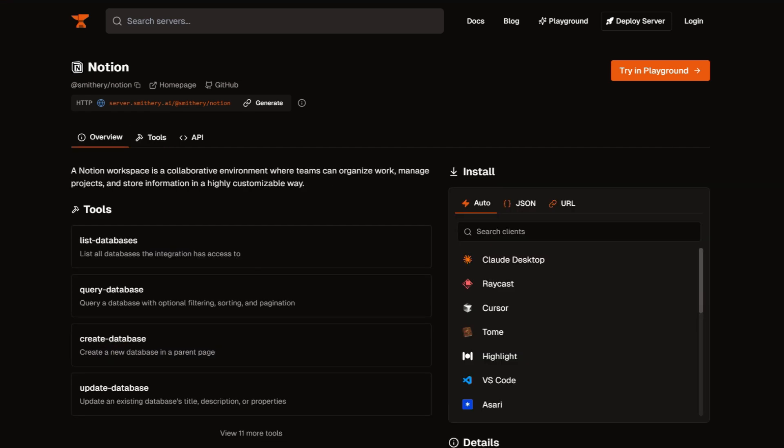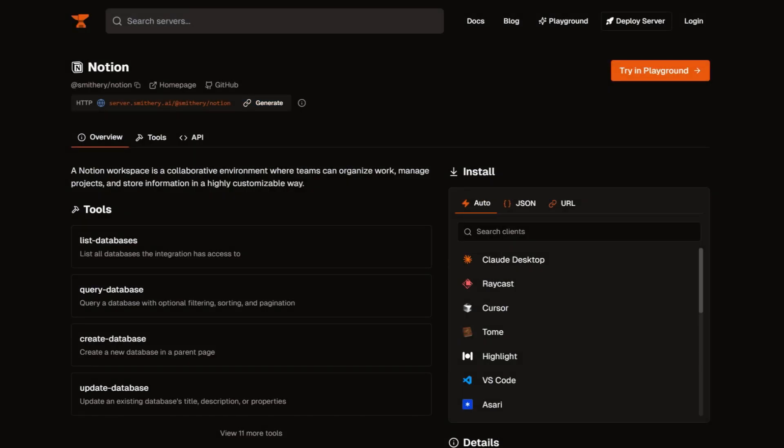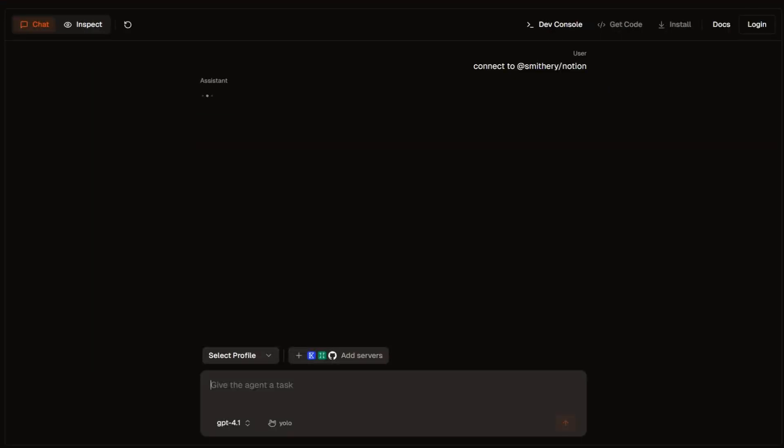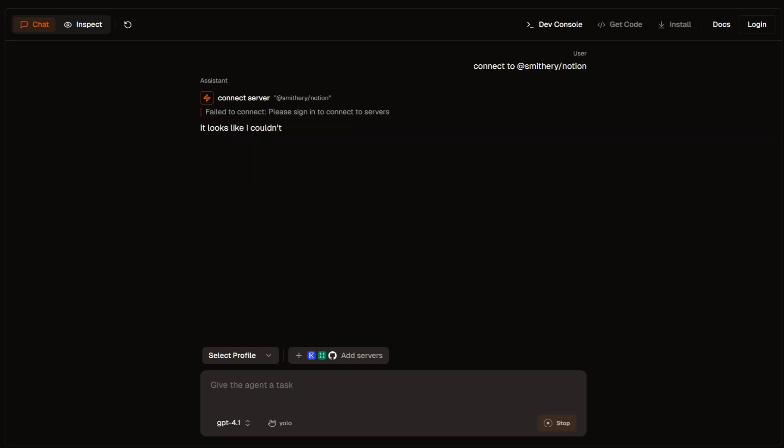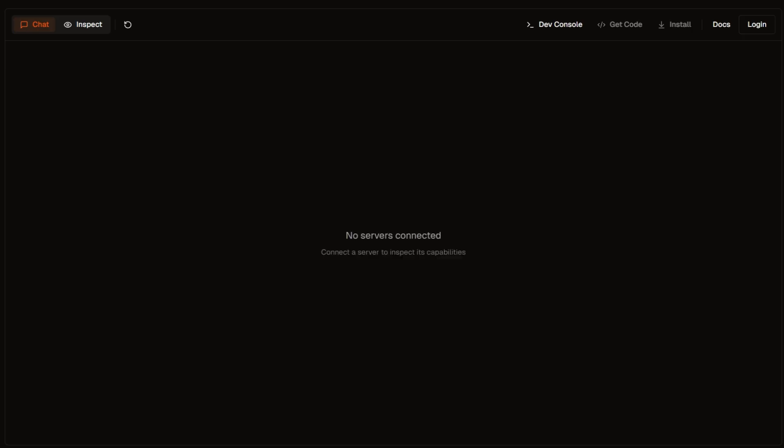What impressed me is the simple integration process. Pick a server, run a CLI command, input your API keys locally, and your AI tools suddenly have new capabilities. I tested the GitHub integration with Claude Desktop, and within minutes, I had an AI assistant that could read repositories and suggest improvements.